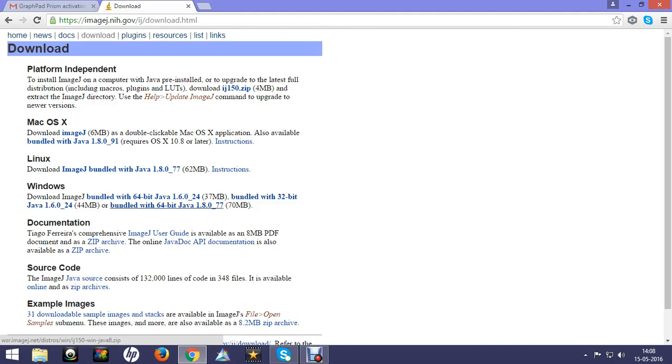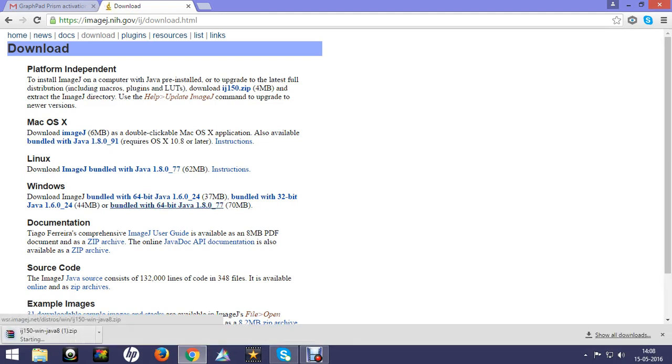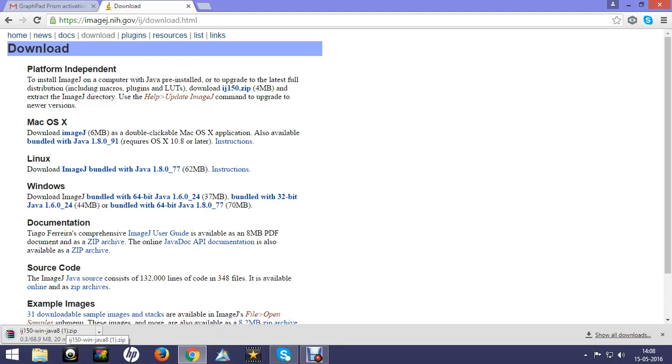As my computer is 64-bit and it runs Java 1.8.0, I will click on this particular version. After clicking on it you can see it starts downloading.